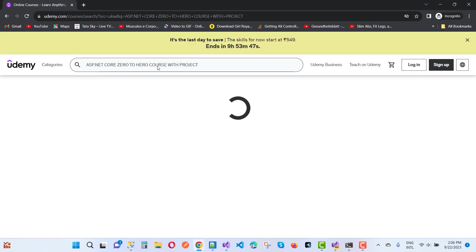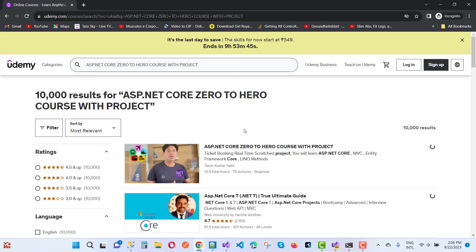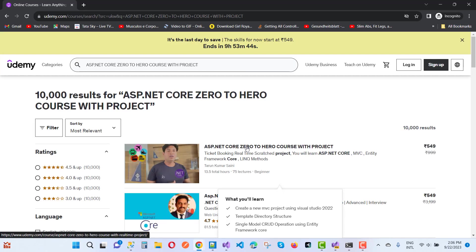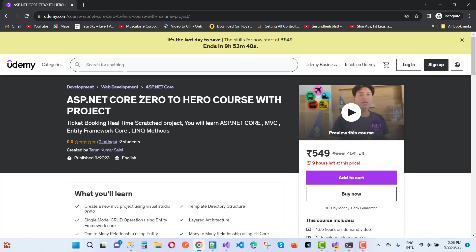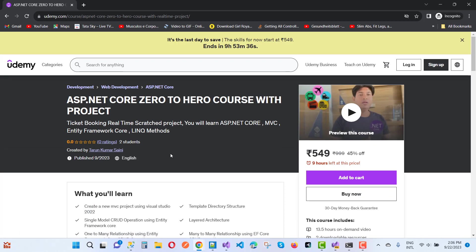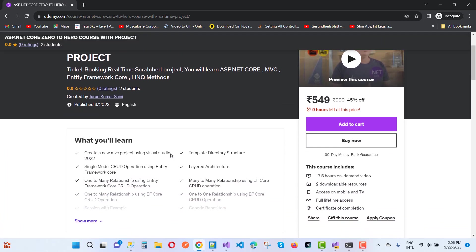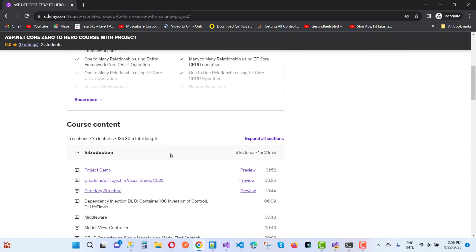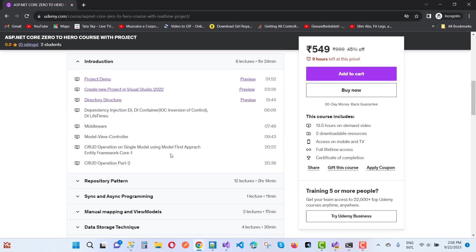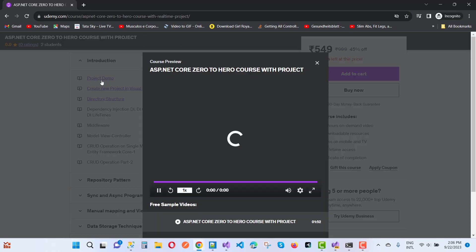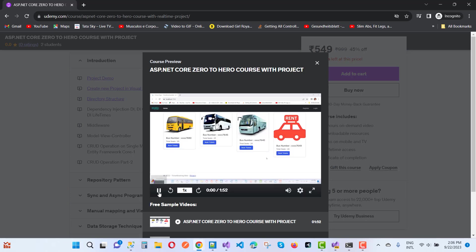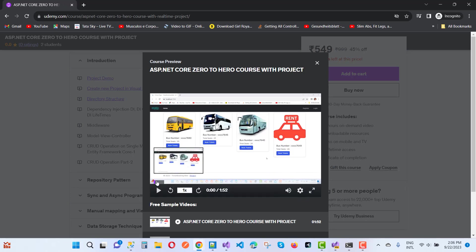We have ASP.NET Core Zero to Hero course, and you'll see different types of results. ASP.NET Core Zero to Hero Course with Project - here you can see the project demo.